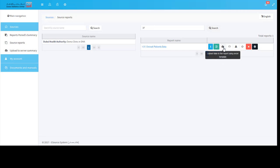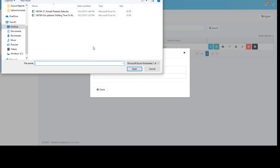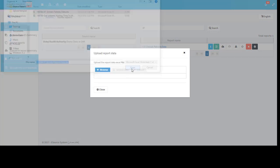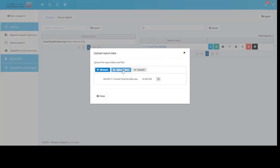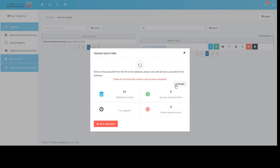Go to the source reports page. Click the instant upload icon. Then click browse and choose the template file for report emirate patients data. Click upload data button and wait until the process completes.